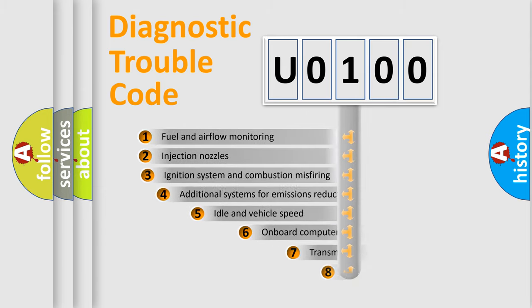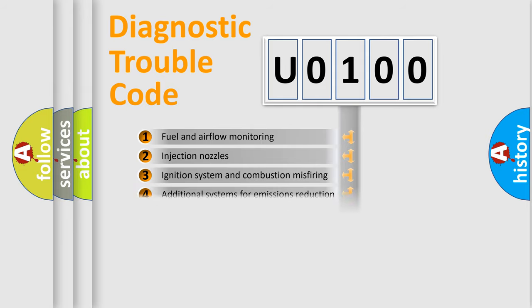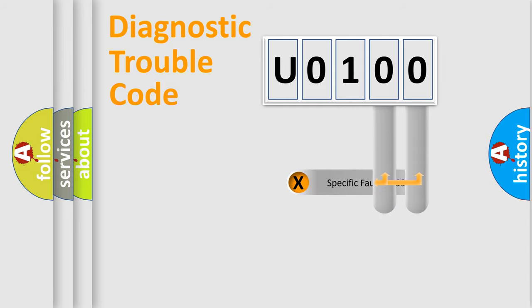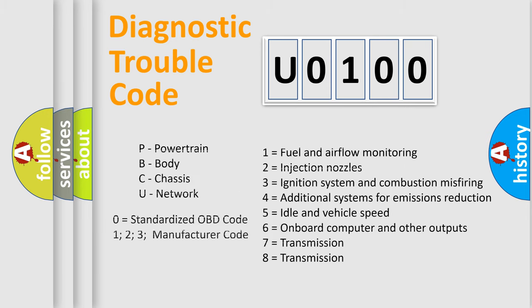The third character specifies a subset of errors. The distribution shown is valid only for the standardized DTC code. Only the last two characters define the specific fault of the group. Let's not forget that such a division is valid only if the other character code is expressed by the number 0.